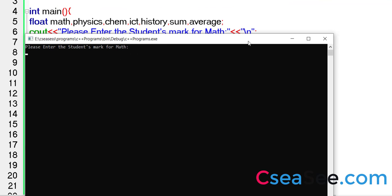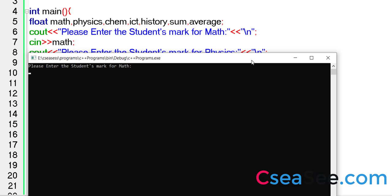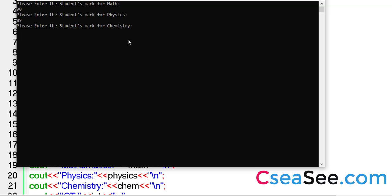We are running it. Enter the marks for math, say 90. Enter the marks for physics, 89. Enter the marks for chemistry, 65. Enter the marks for ICT, 97. Enter the marks for history, say 87.